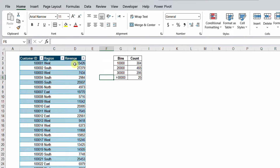What is required is the count of customers that falls inside each bin or category. So between 0 and 10,000 I have 304 customers. From 10,000 to 20,000 I have 465, and so on and so forth, up to 25 customers above 30,000. So at the beginning, let's try to do this using pivot tables.